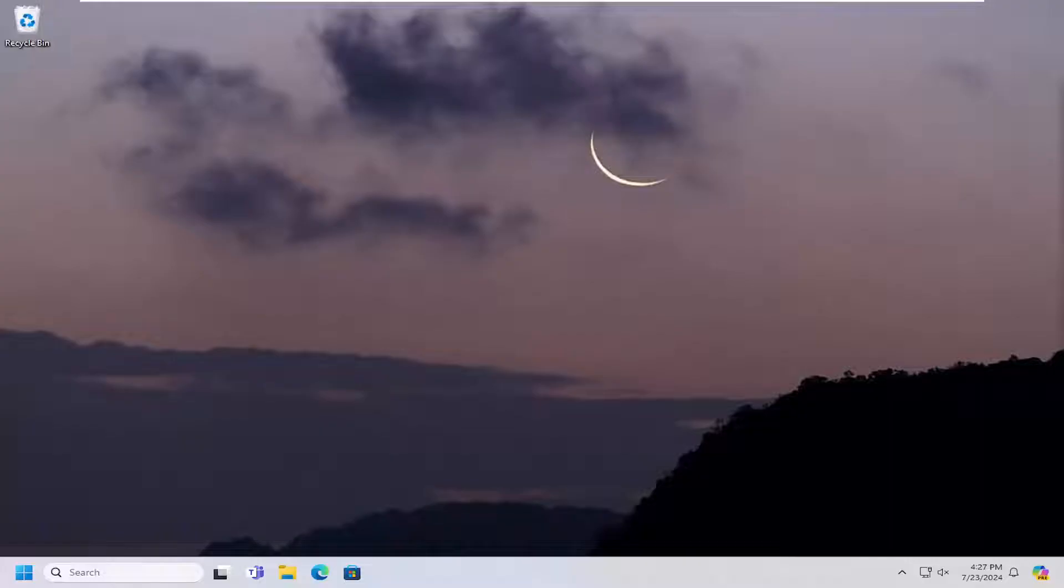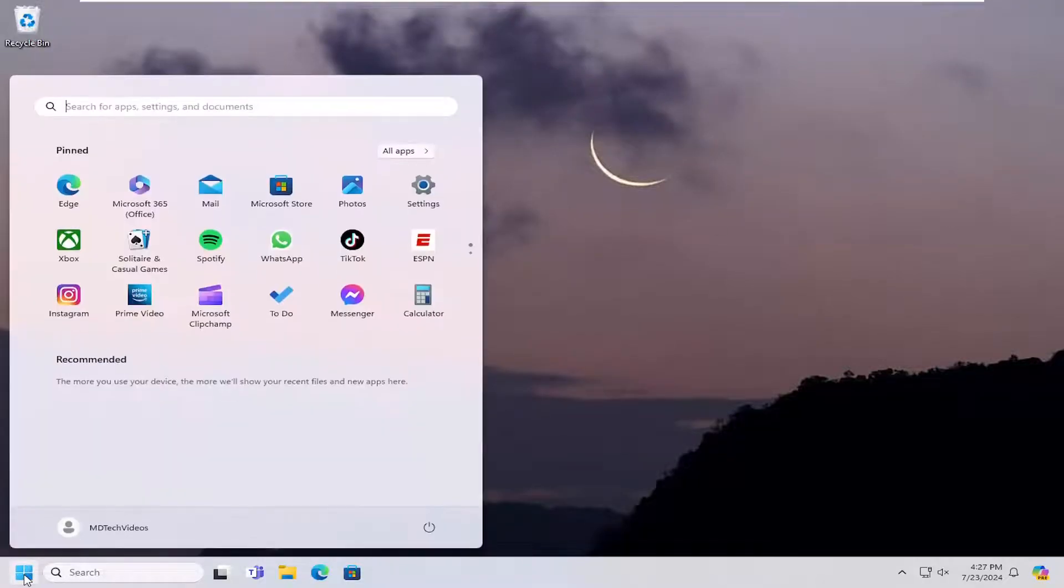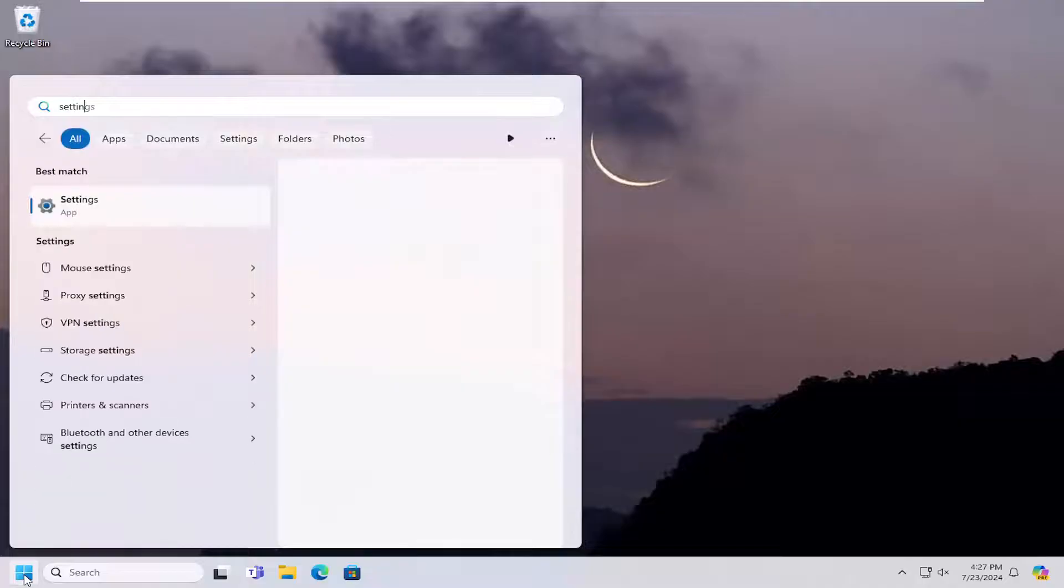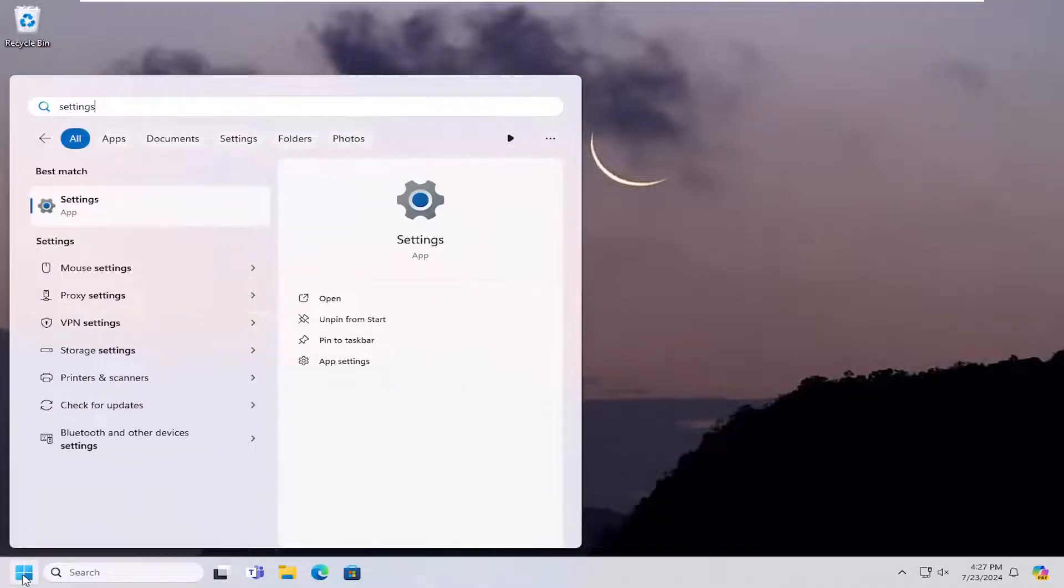So this should hopefully be a pretty straightforward process here guys. And without further ado, let's go ahead and jump right into it. So the first thing I recommend doing would be to open up the search menu and type in settings. Best result, Settings. Go ahead and open that up.